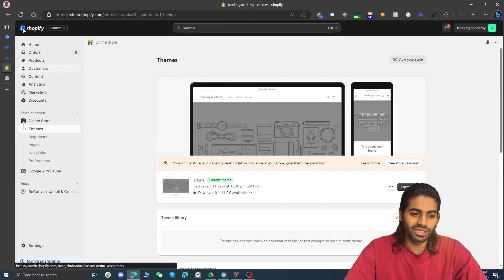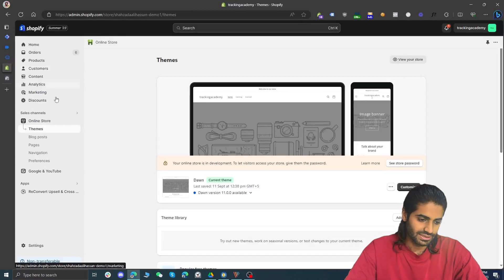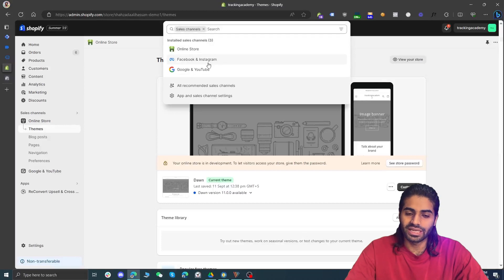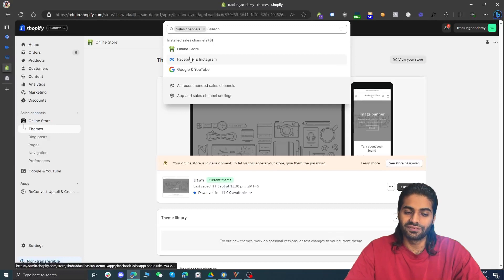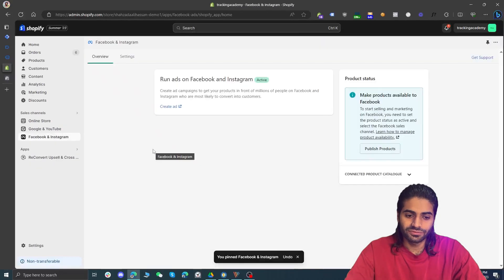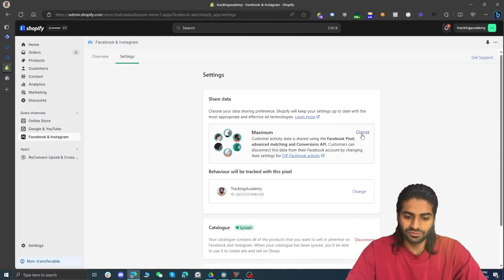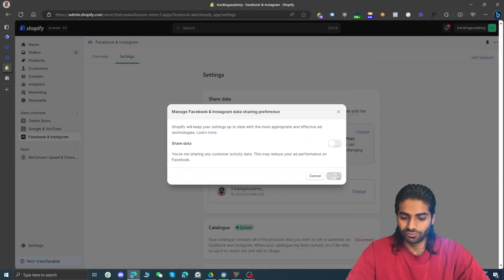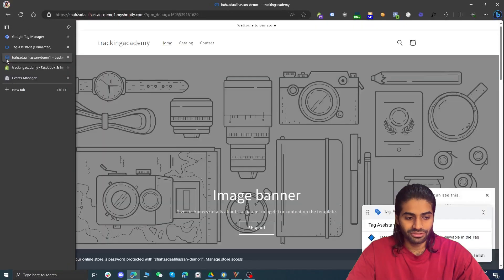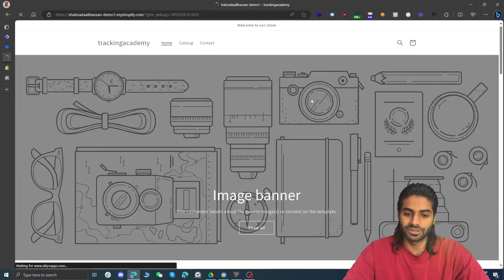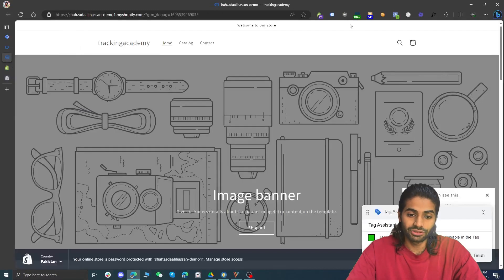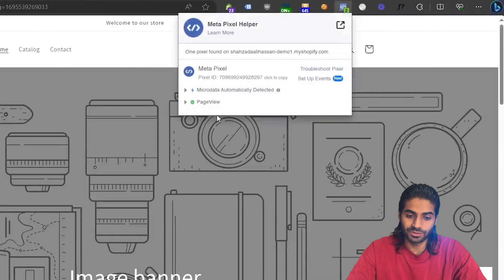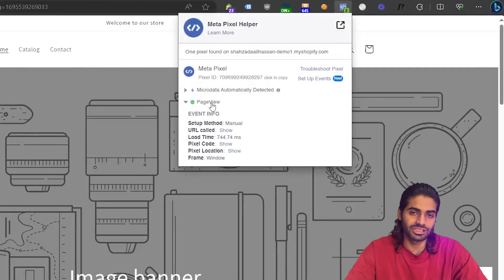Let's disconnect the Facebook channel for a minute so we can focus only on the Google Tag Manager events. Under the sales channel, look for the Facebook and Instagram app. You need to have only one enabled — either the native integration or the Facebook integration with Google Tag Manager. Go to Facebook and Instagram, and under Settings find the 'Data Sharing' option. Click 'Change' and turn it off, then hit save. Refresh the page and now we should have only one Facebook Pixel firing — and in the debug window we can confirm this.